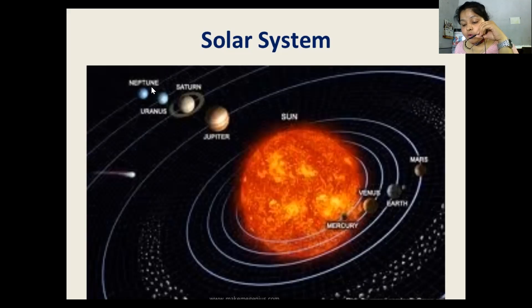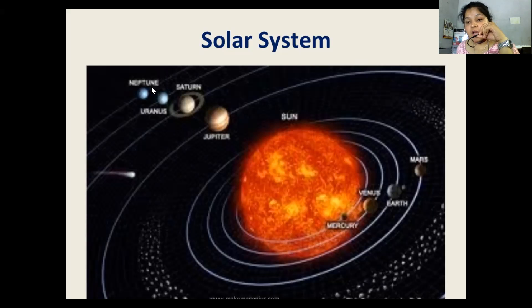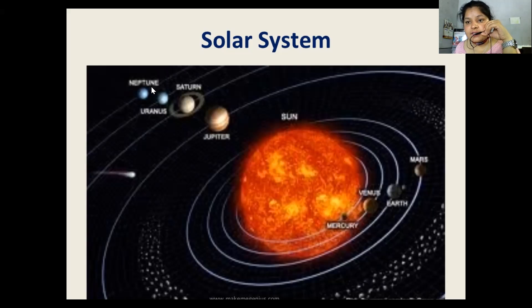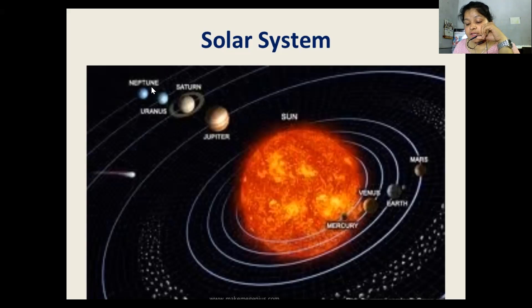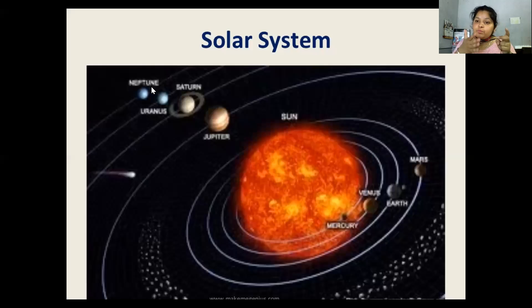The word 'solar' comes from the Latin word 'sol,' which means sun. In ancient Rome, they worshipped the sun as a solar deity.